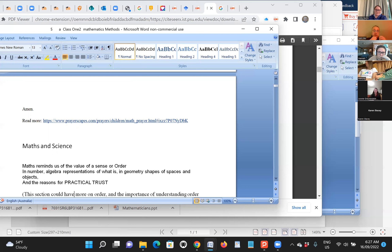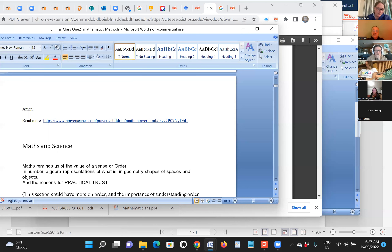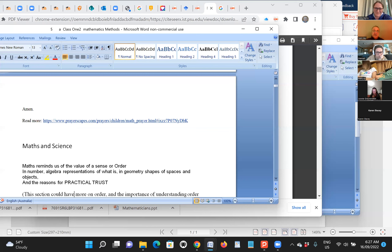Libby, what are your thoughts on both a Christian, God-oriented view of maths and science? Is this helpful? Were the readings helpful on how we can see maths and science from a positive perspective rather than a fear-of-maths-and-science perspective?